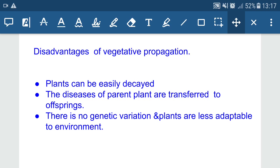That covers asexual reproduction in organisms. In the next lecture we will discuss sexual reproduction. If you liked this video, please like, subscribe and share. Thanks for watching — happy learning and stay connected.